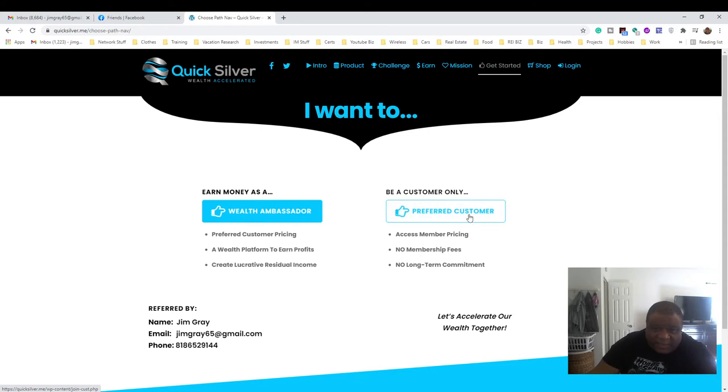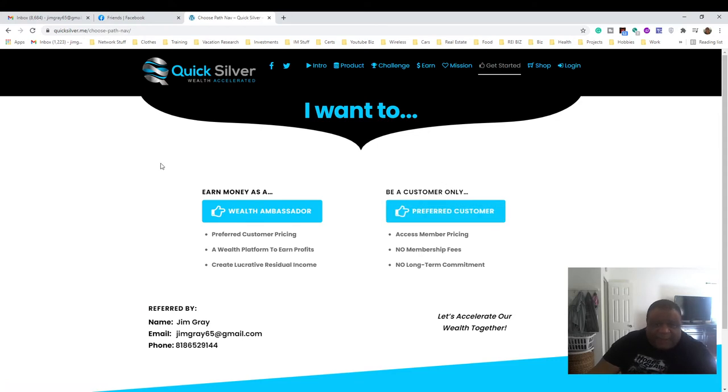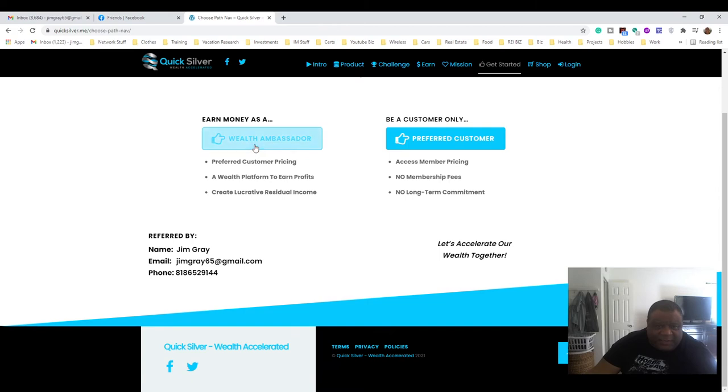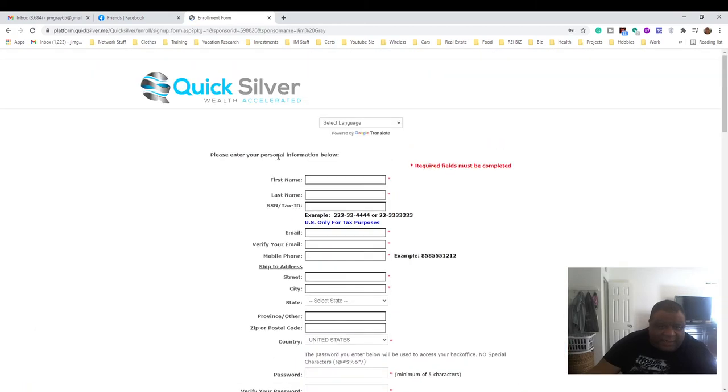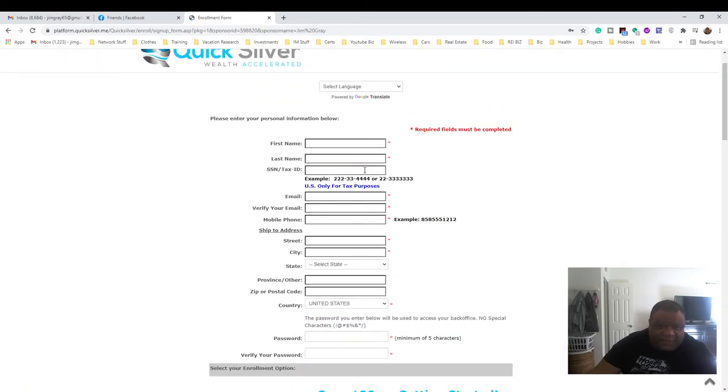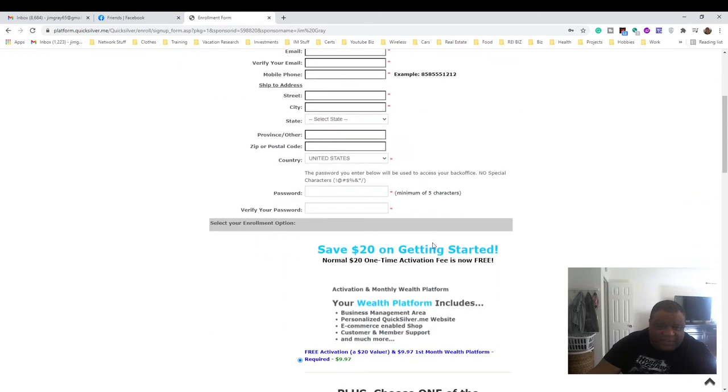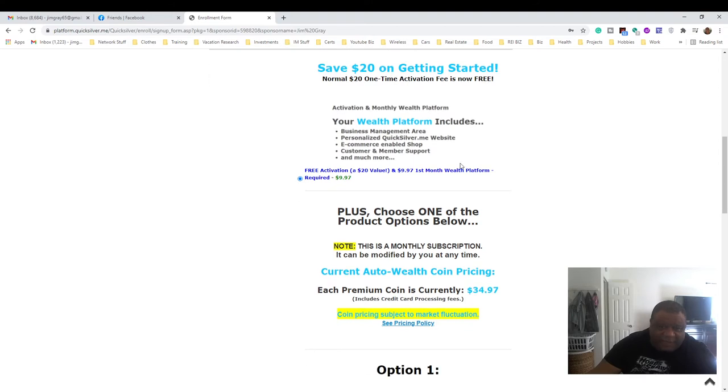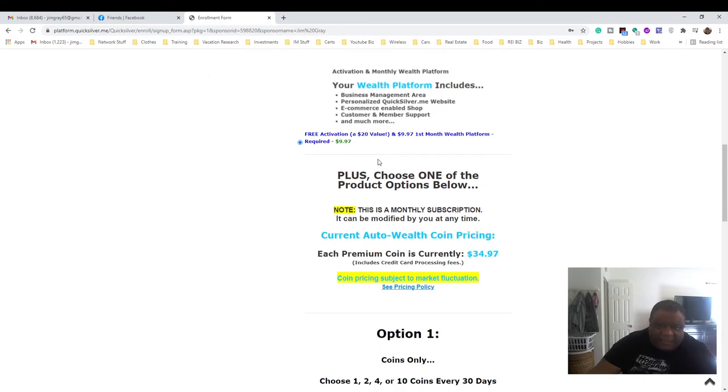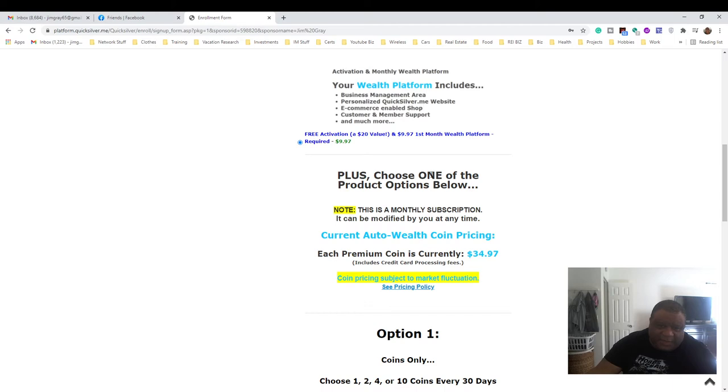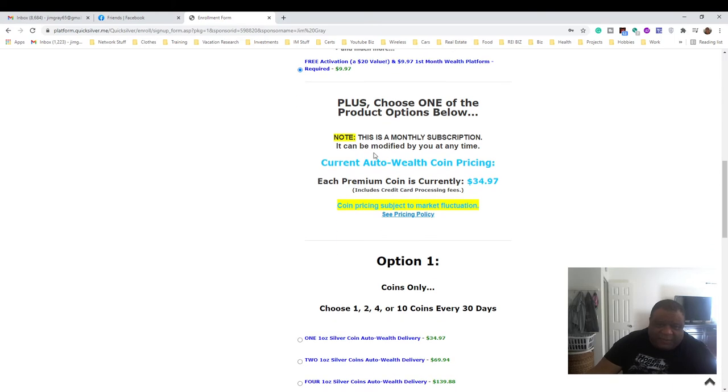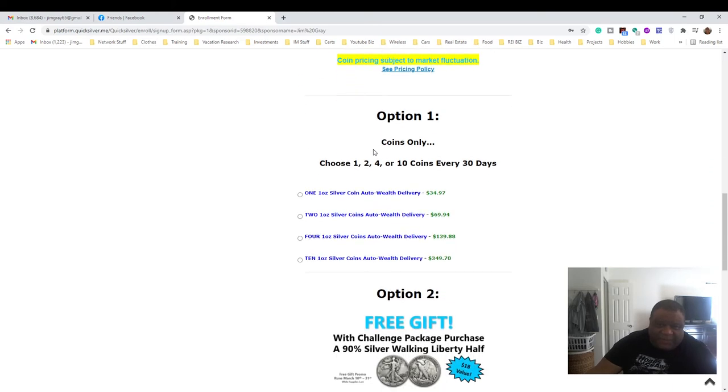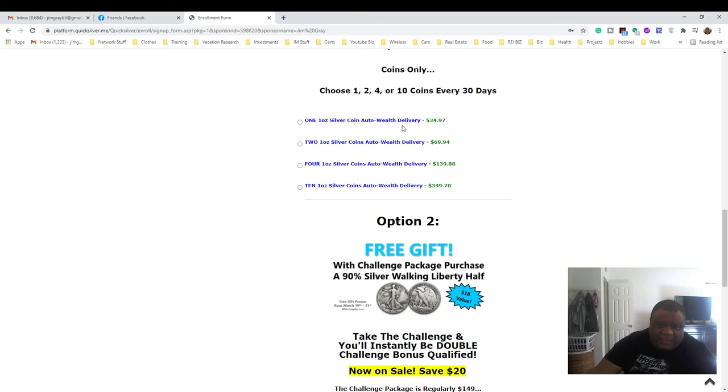If you want to become a member and get discounts and also be able to refer friends, you would fill out this form here. We're waiving a $20 activation fee, so that's waived, and it's $9.97 for the first month. So you would be paying $9.97 a month to be a member.